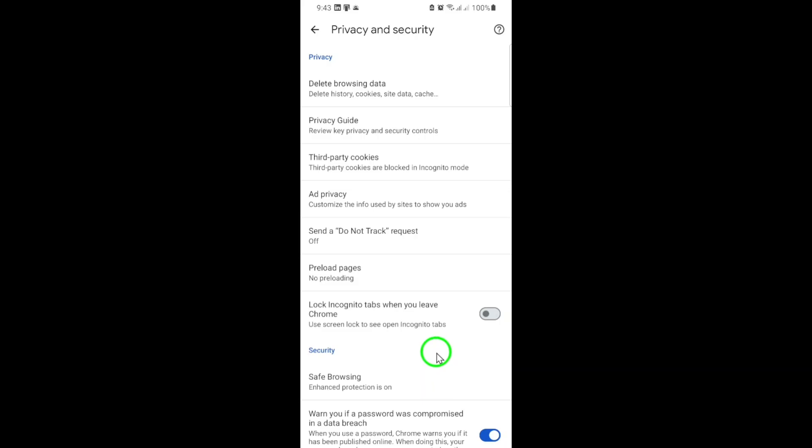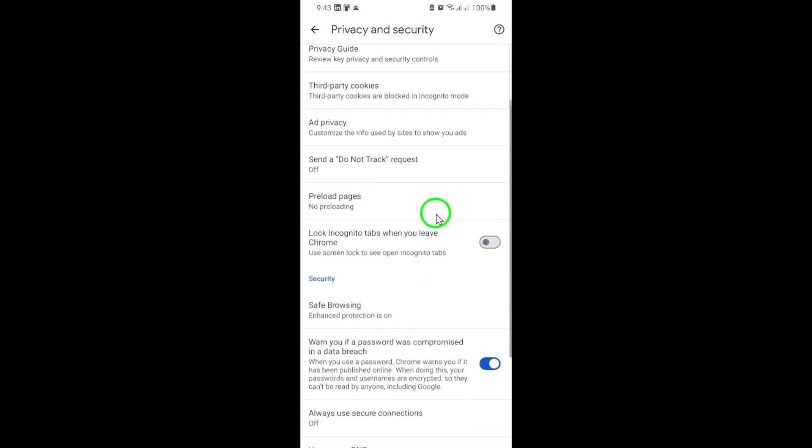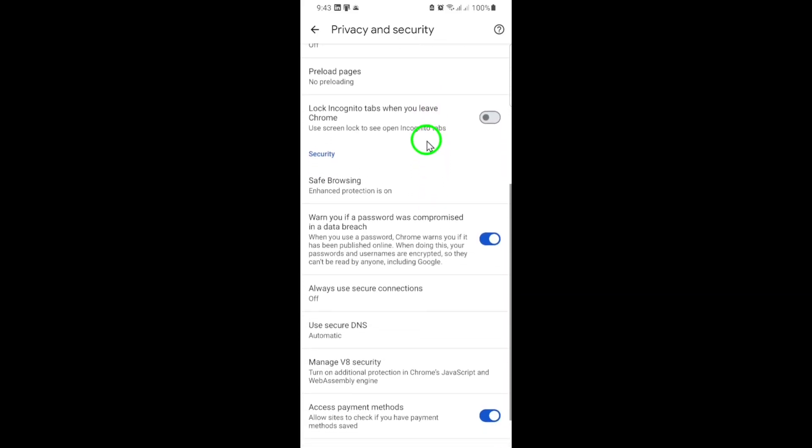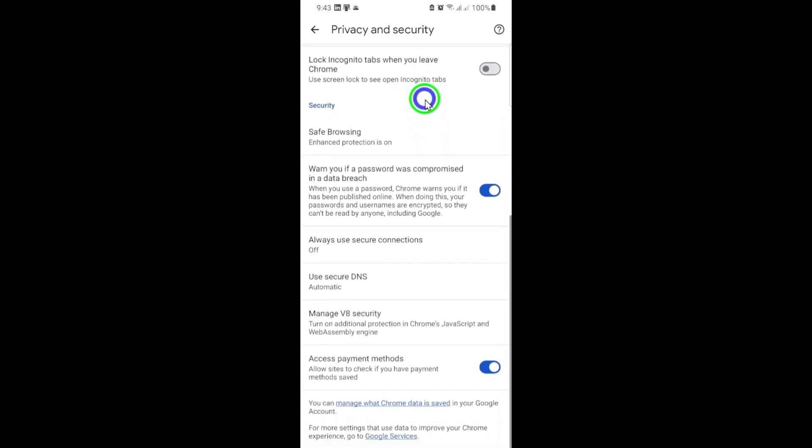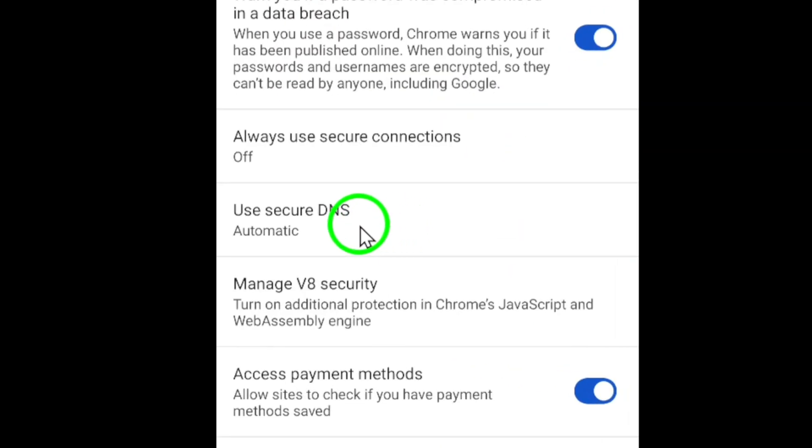Now, scroll down again until you see the option called Use Secure DNS. This is the setting that controls whether Chrome uses encrypted DNS to protect your browsing activity from third parties.